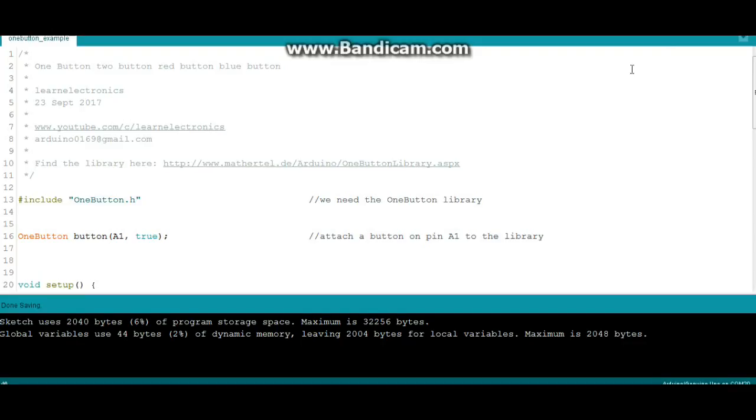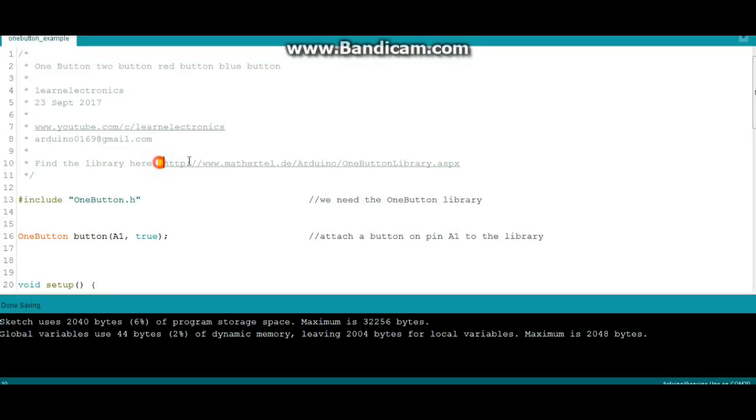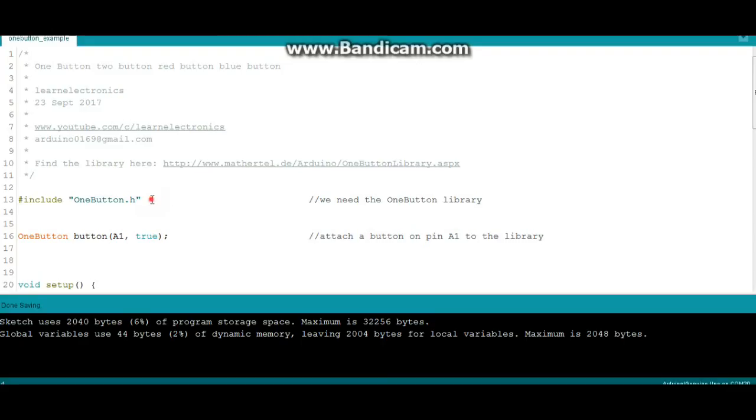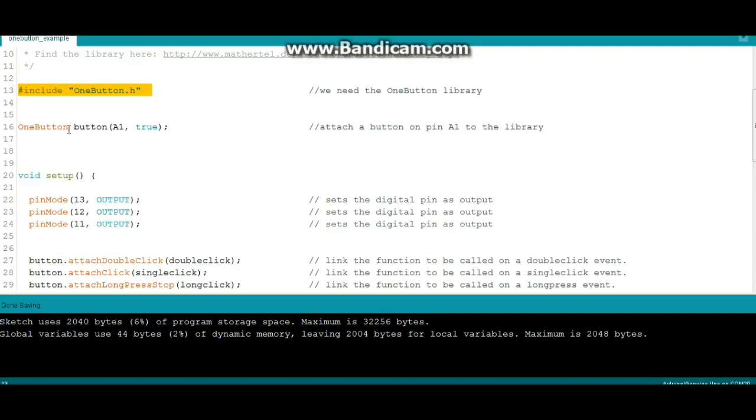The code which I call one button, two button, red button, blue button, channeling my inner Dr. Seuss. The library we're using is the OneButton library. There is a link here to where you can download it and the link will also be in the description down below. First of all we need to include that library.